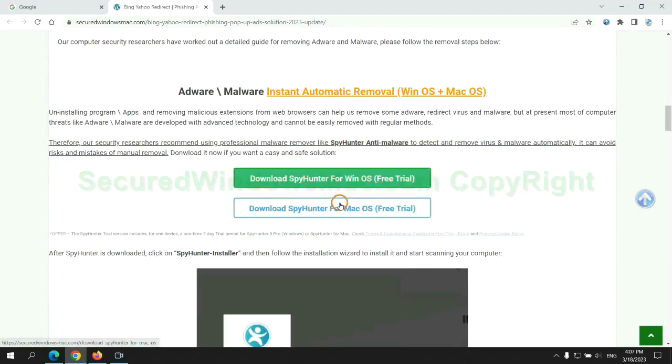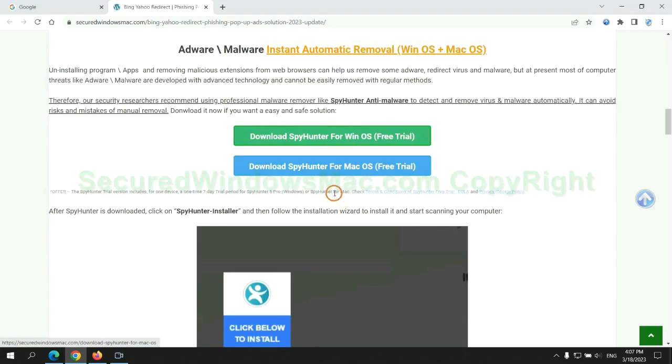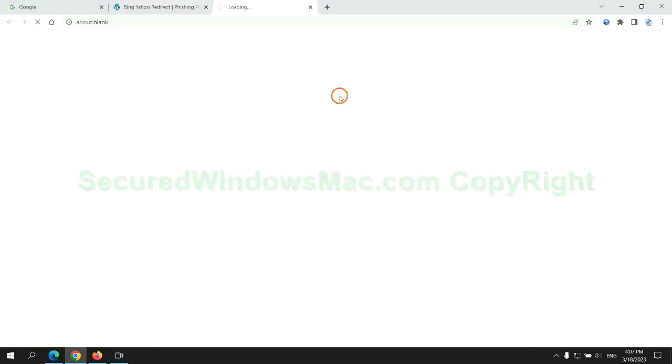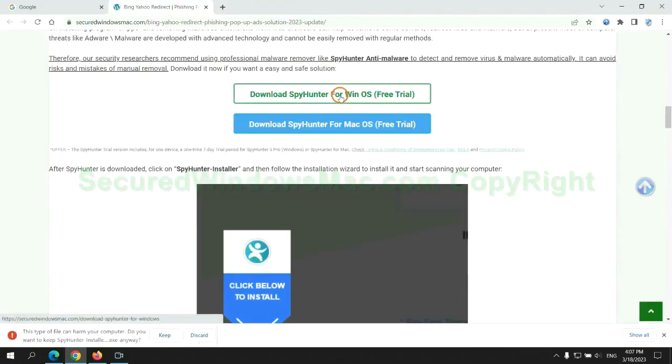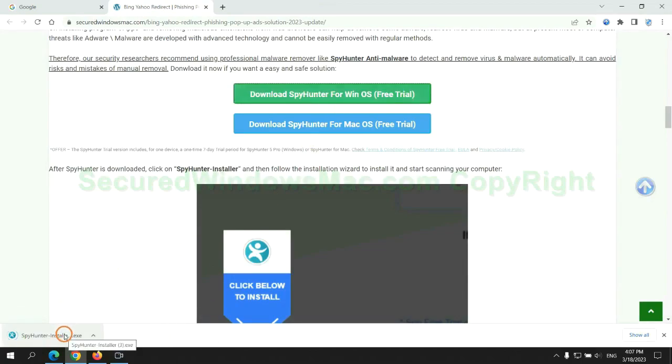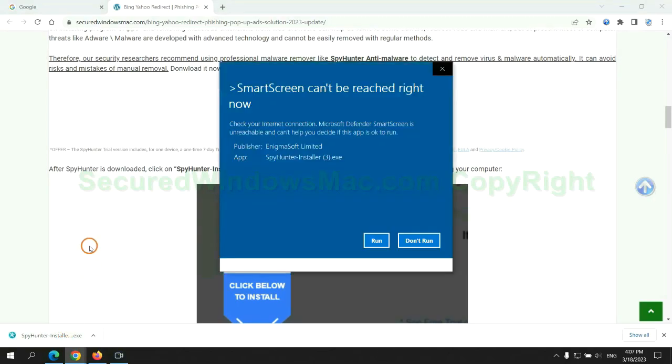Click the button here to download SpyHunter for Windows or Mac. Once download completes, click on SpyHunter Installer and follow the installation wizard to install it.